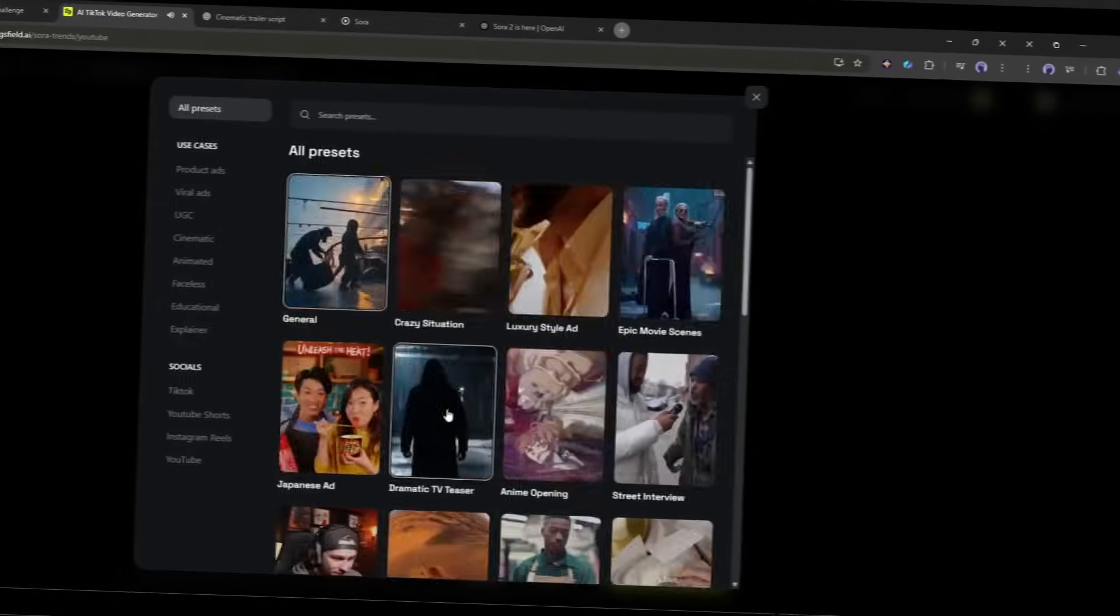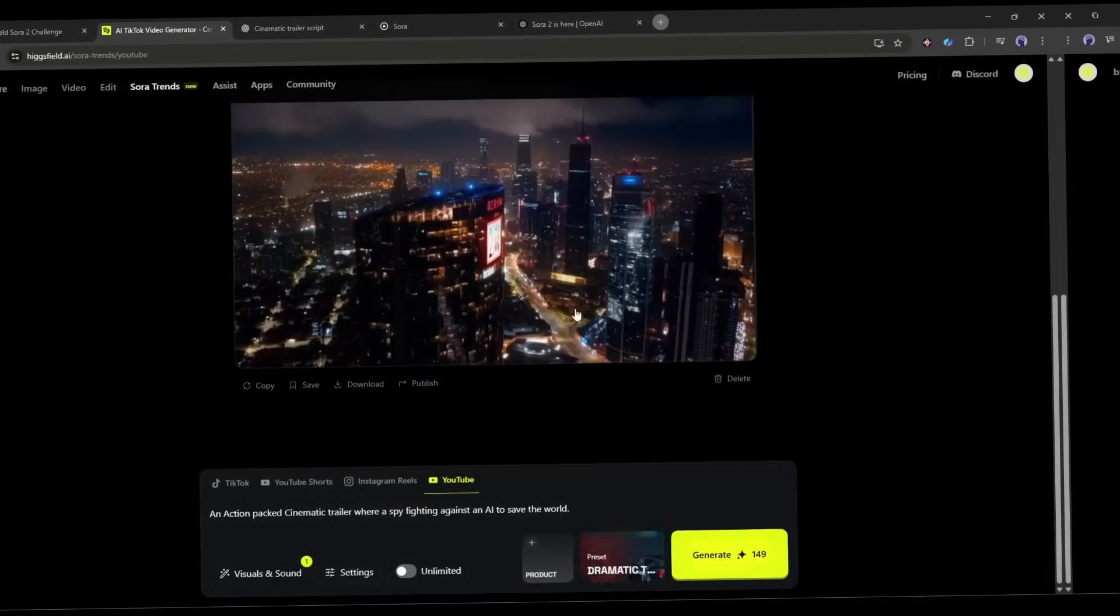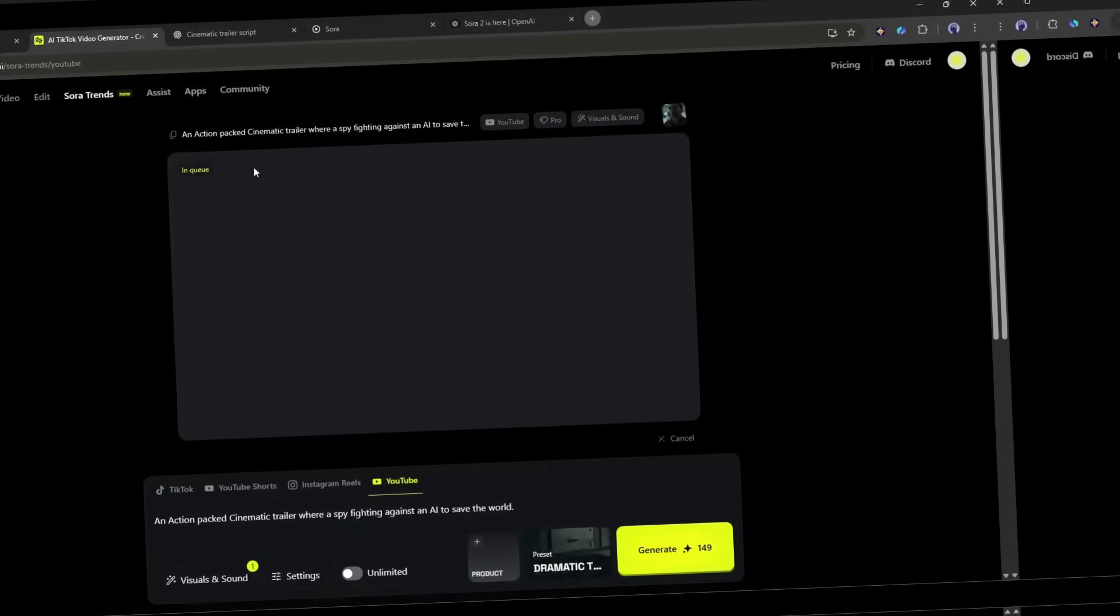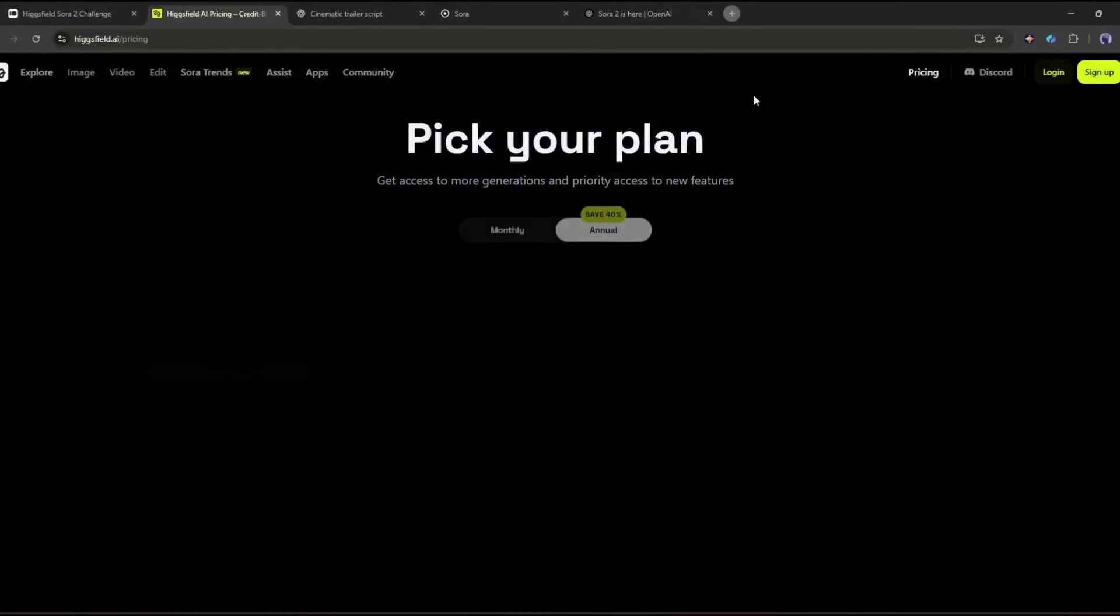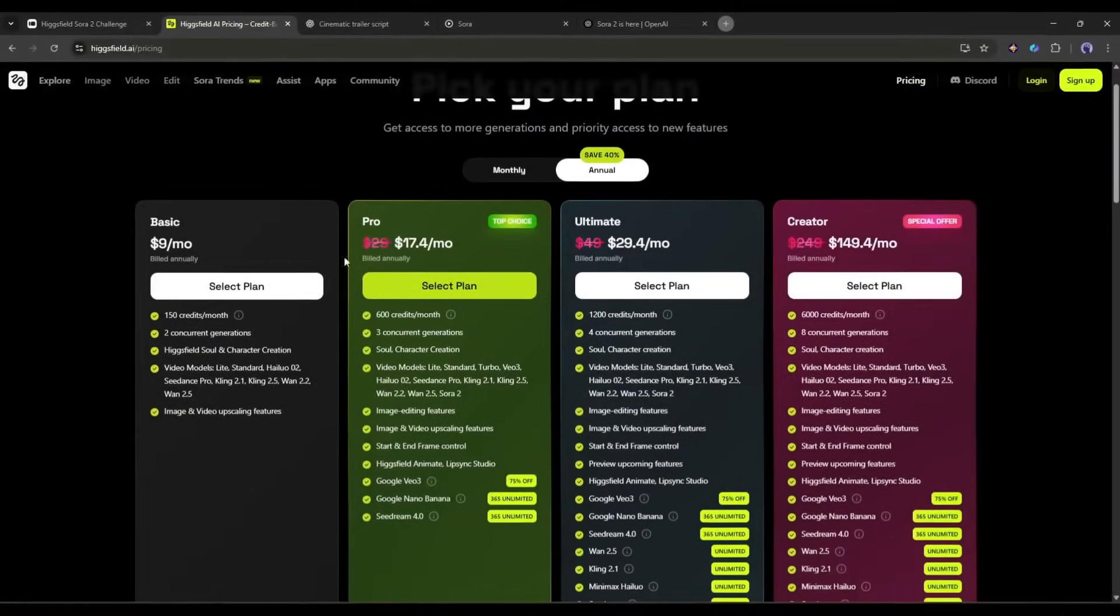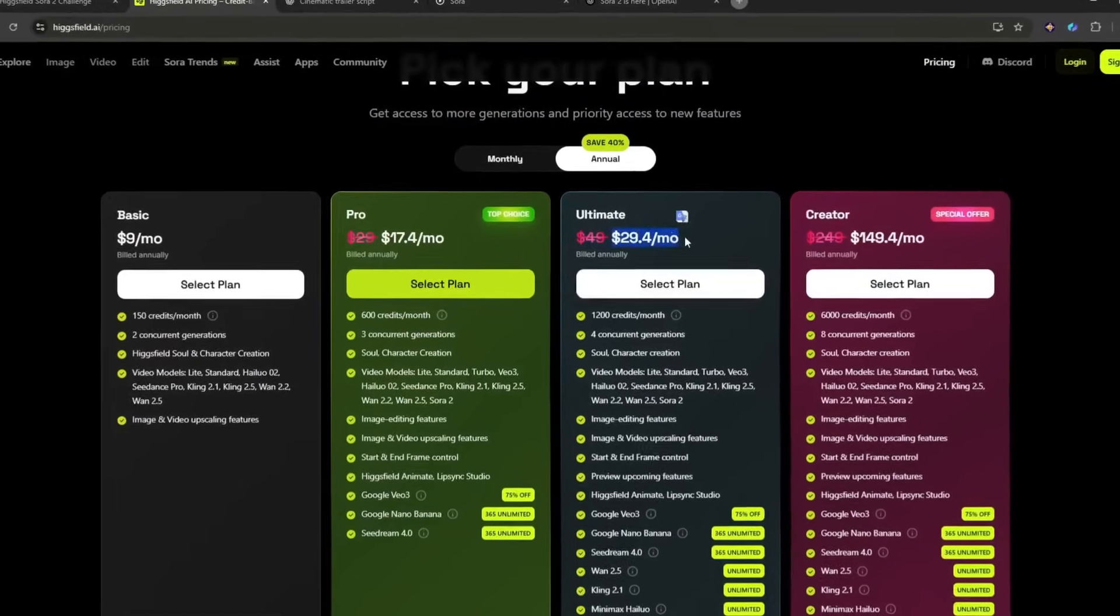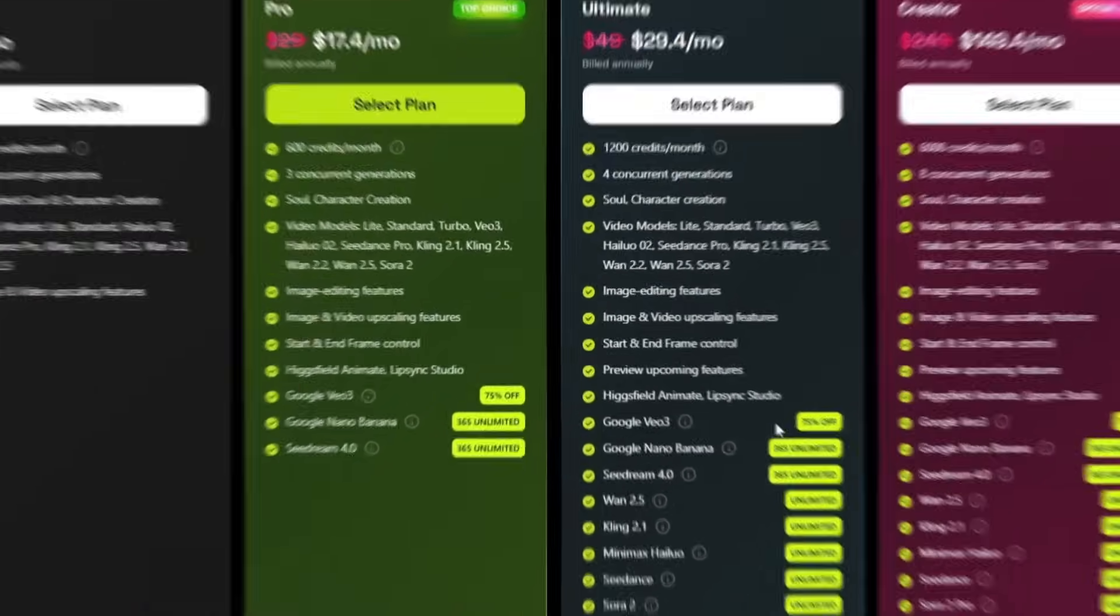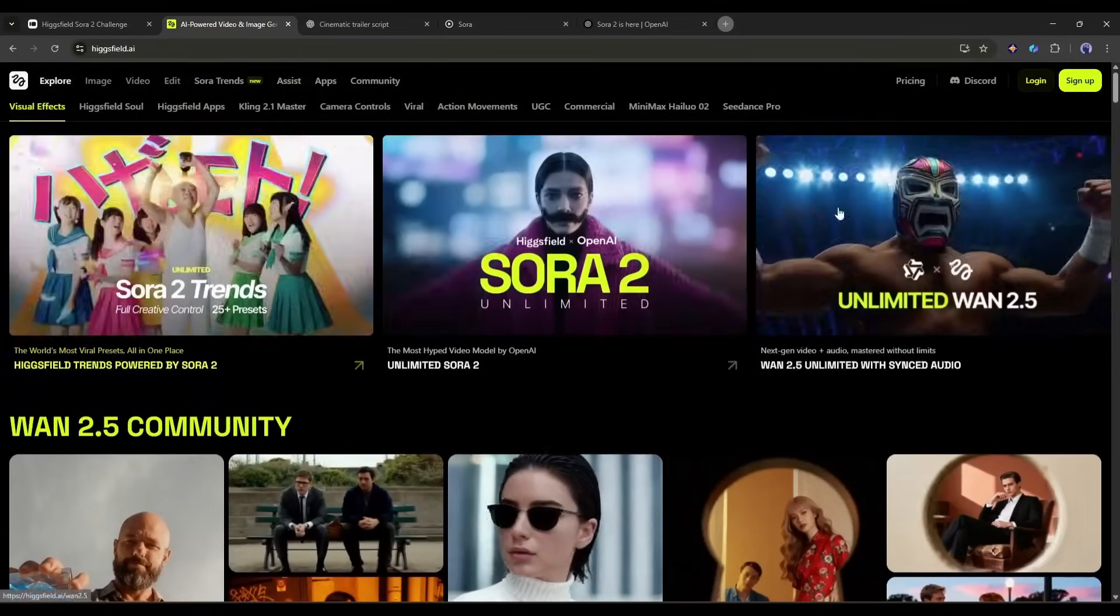Now, what if I tell you that you can generate unlimited videos using Sora 2? Yes, you can. Because Higgs field gives you that opportunity, and you have to pay less than $30 per month. You can access it for free. I will share the method later in the video. So watch the video till the end. Okay, let's start our journey with Higgs field Sora 2.